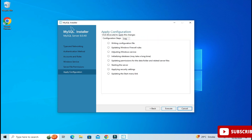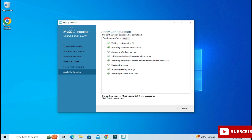This is Apply Configuration. We have to click the Execute button — whatever options we have selected will all be applied to the server. Click Execute. The configuration of MySQL server was successful. You need to click the Finish button.